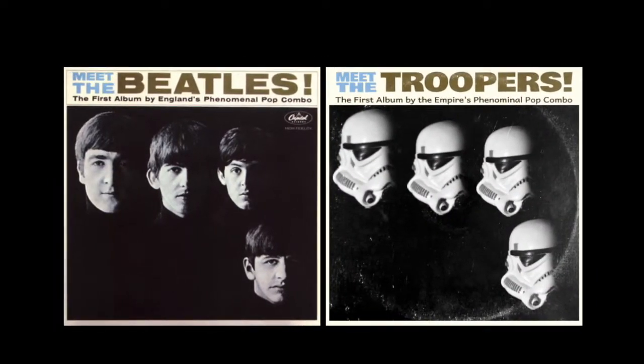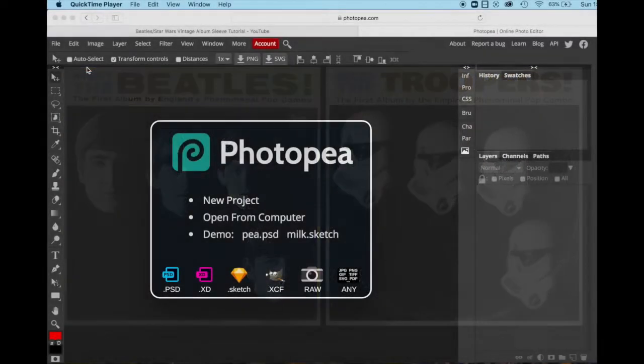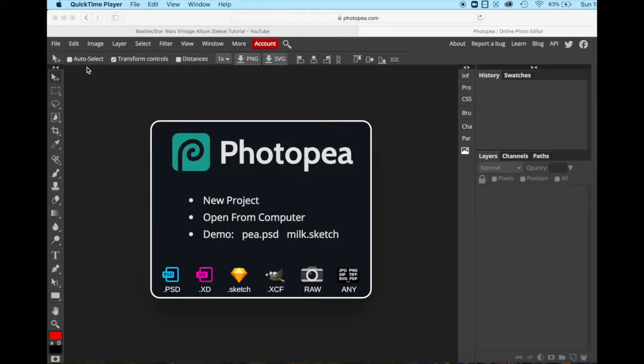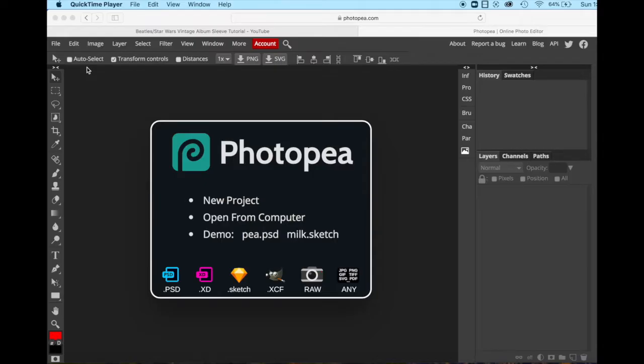So let's get started. I've downloaded the images that we're going to use on Edsby. I want you to use these images specifically for this first round, and then you can use whatever images you want when you make your own.